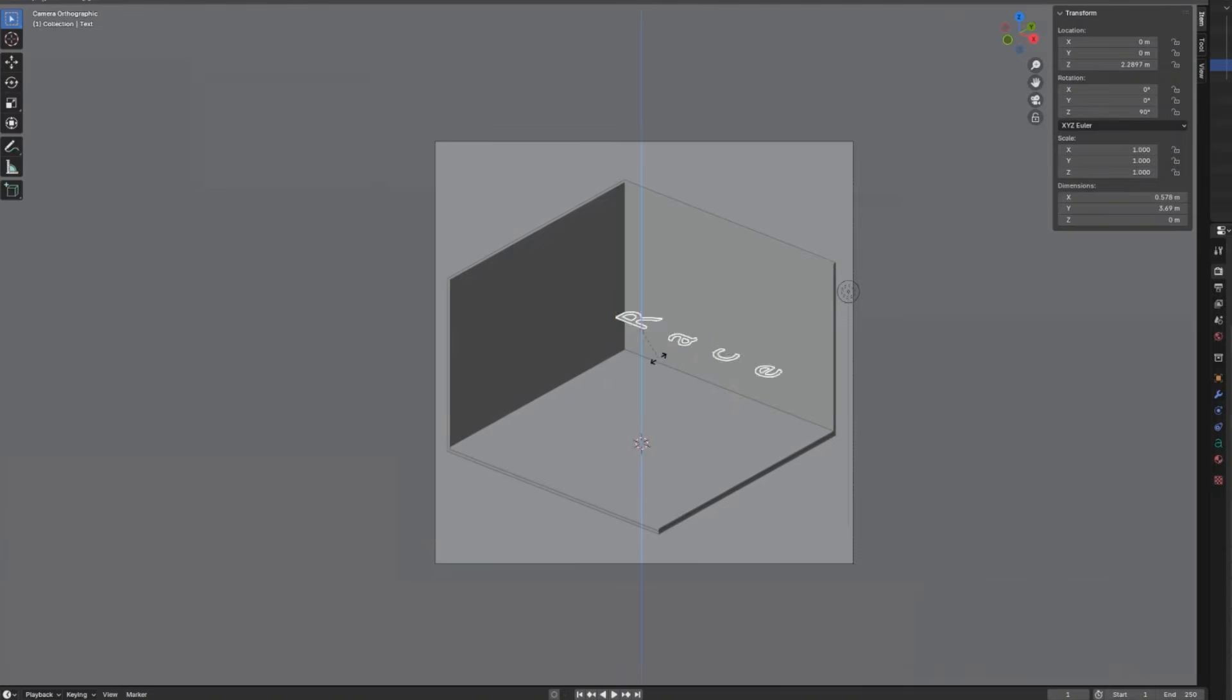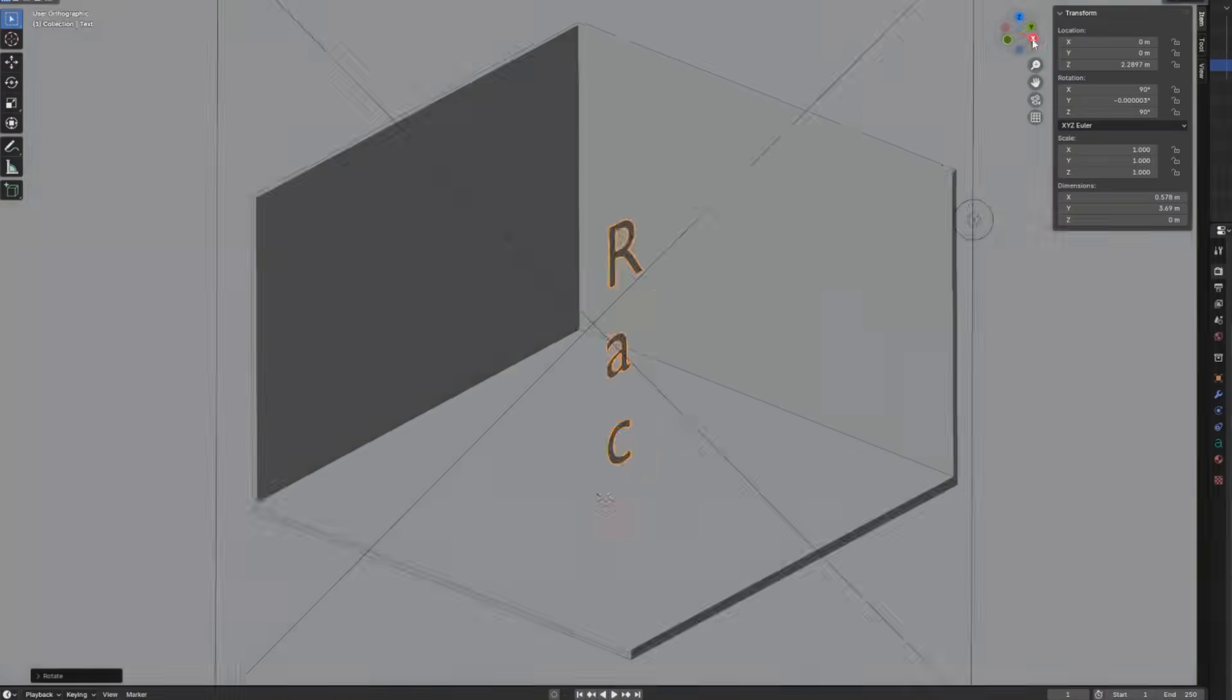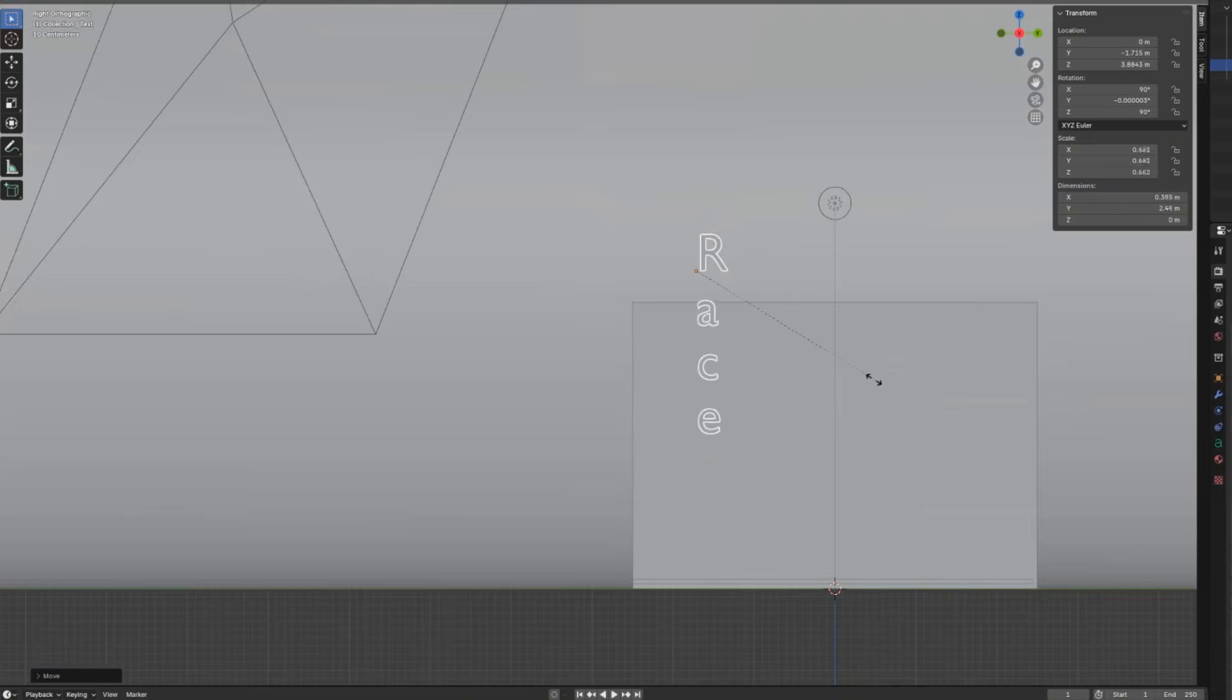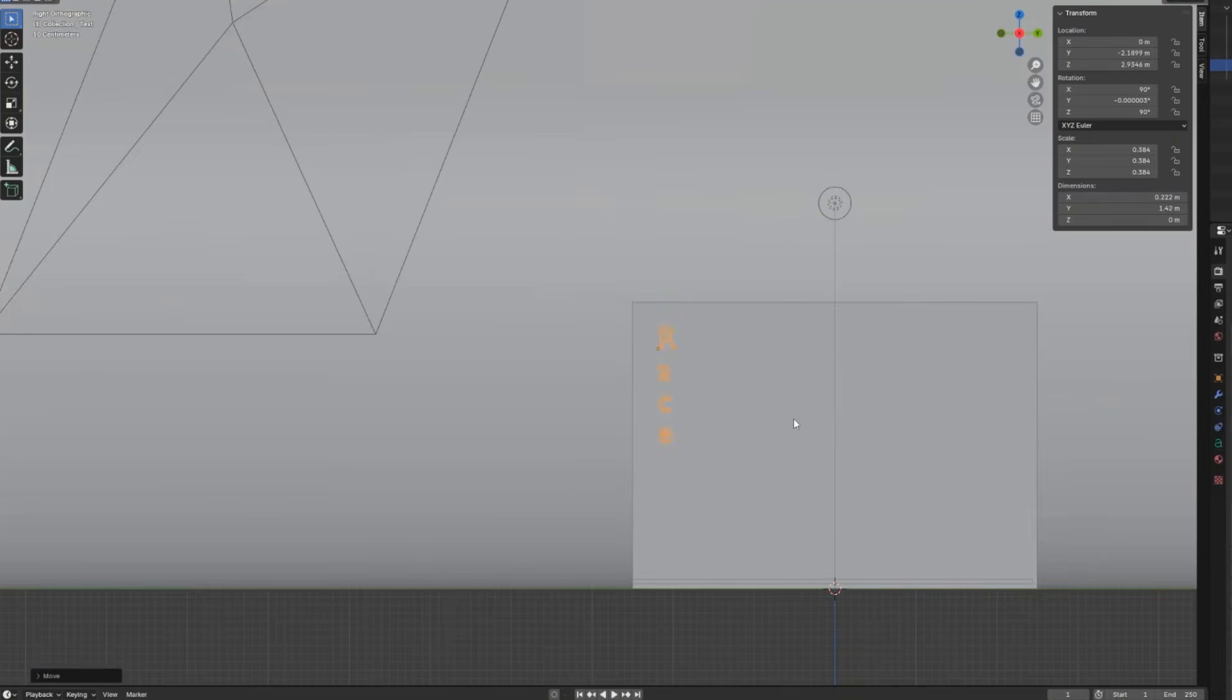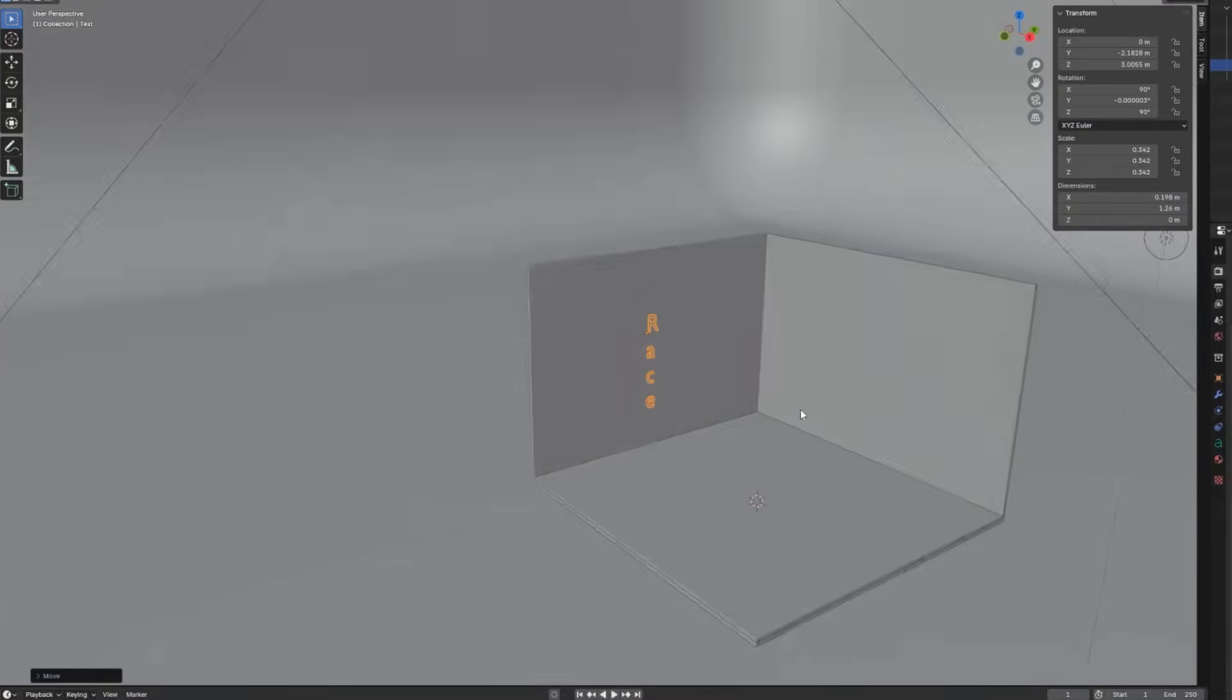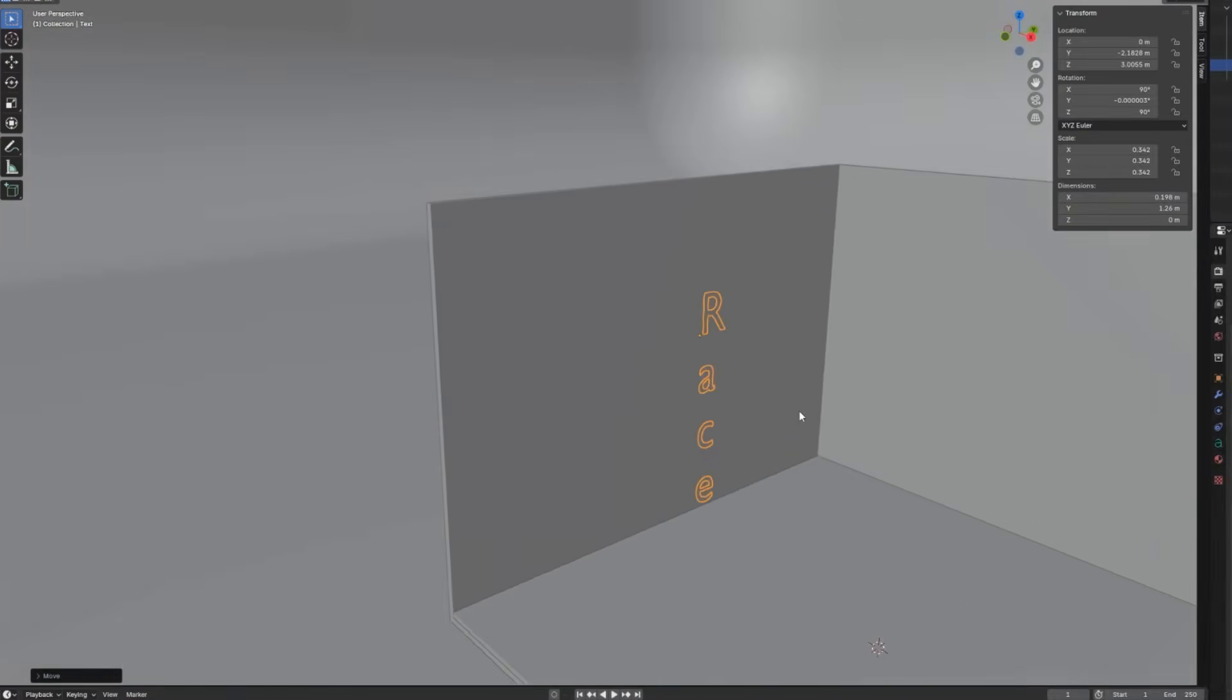Change the text layout to vertical since the neon sign we are going to create is vertical. Rotate, move and shrink the object and place it to its position. This will be the reference object for the real neon sign object we are going to create.